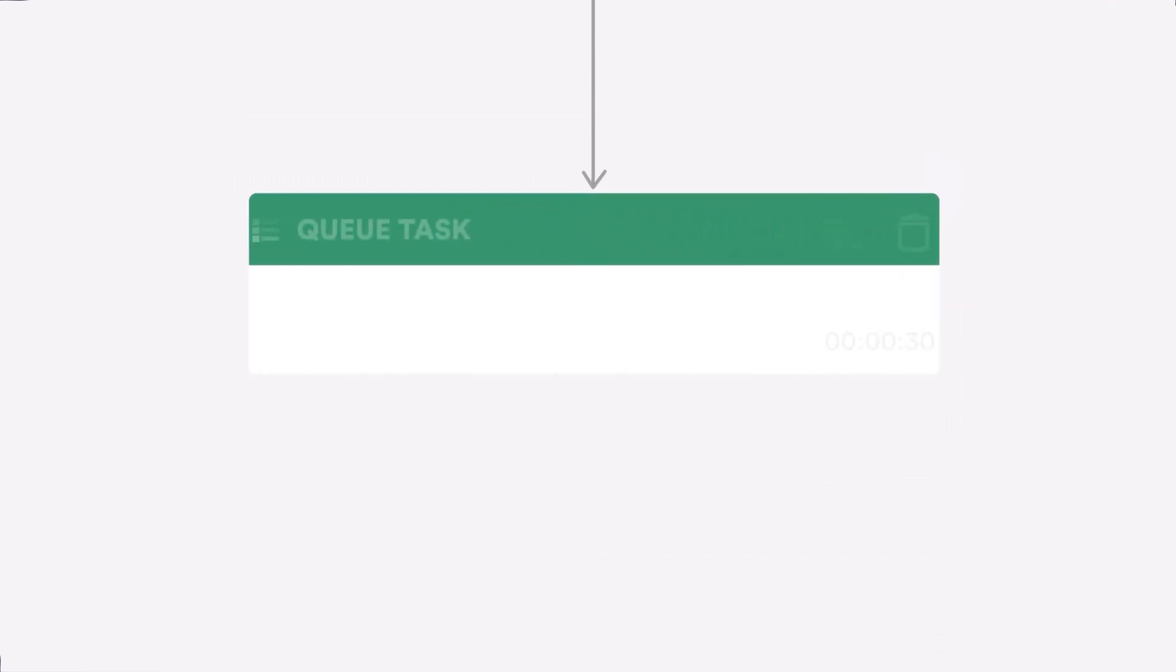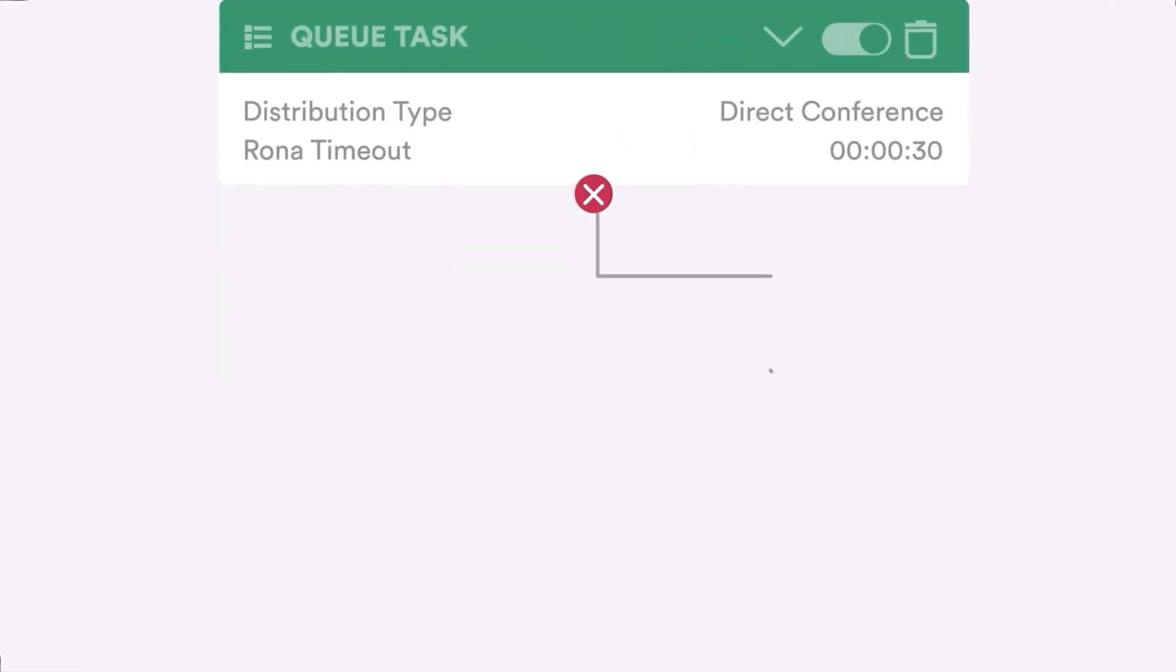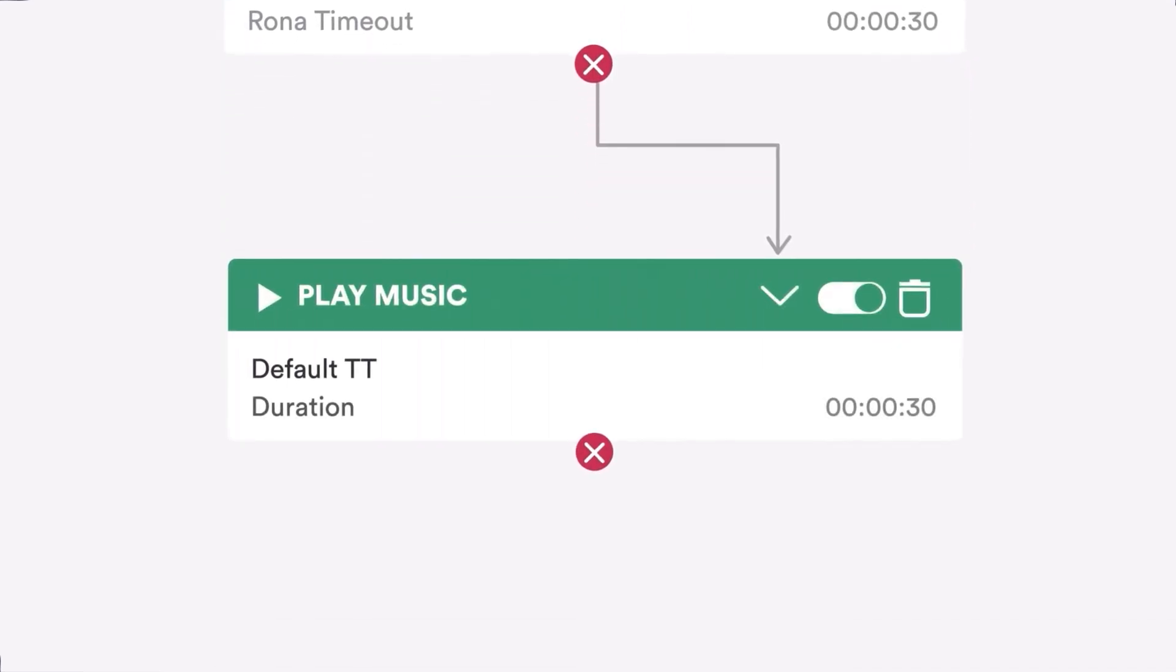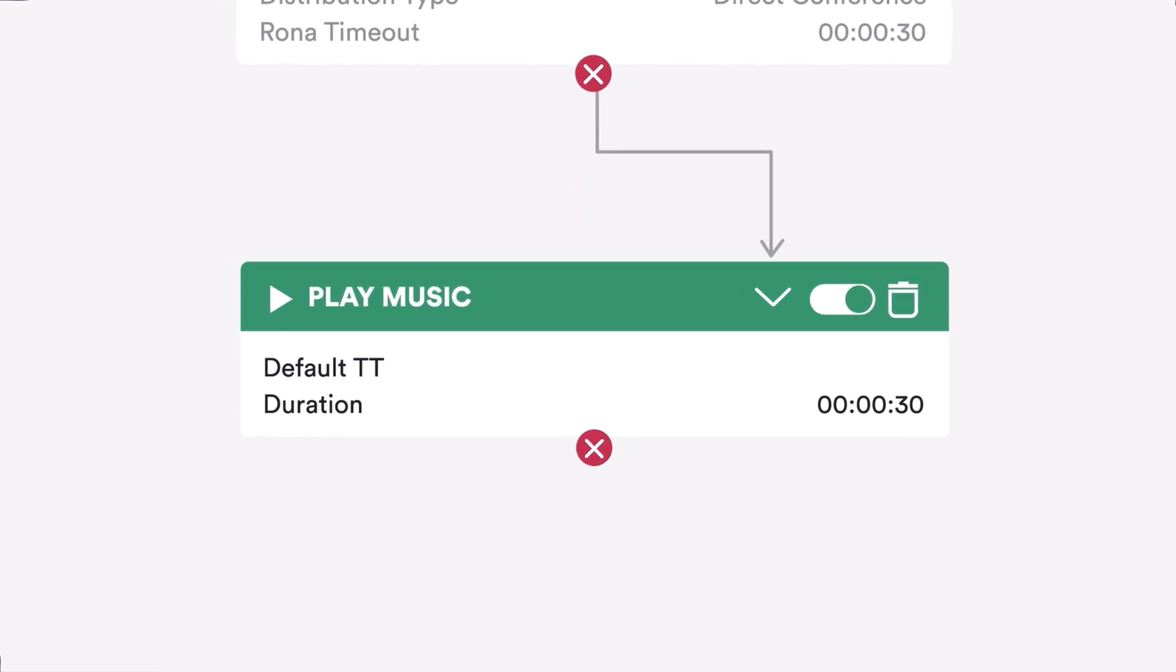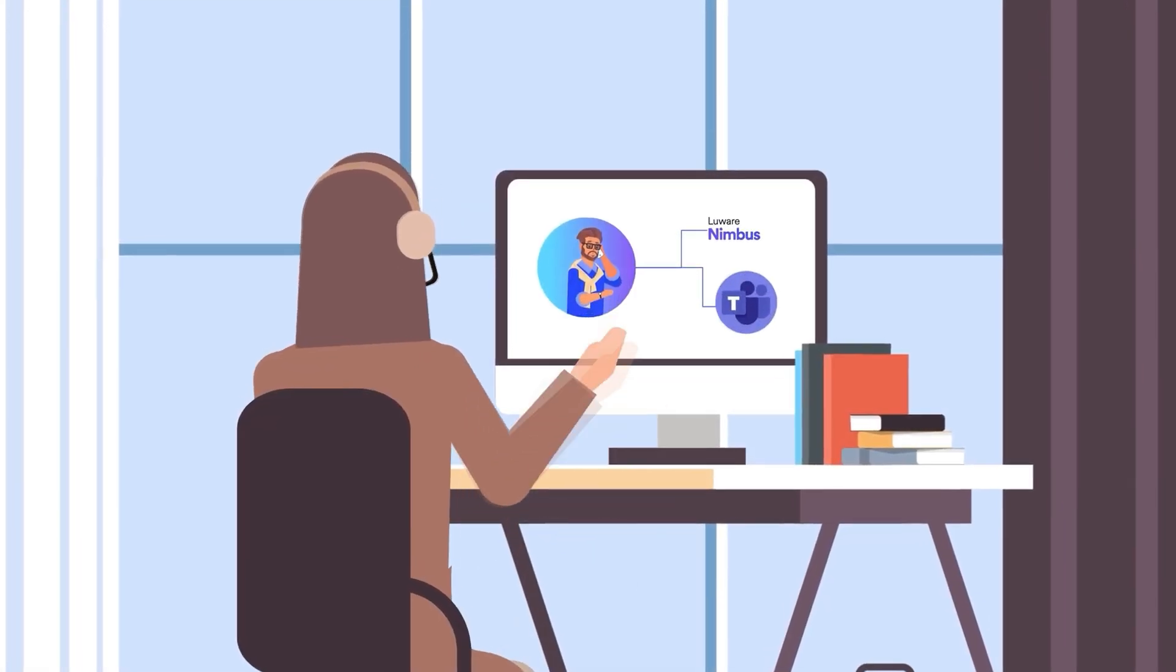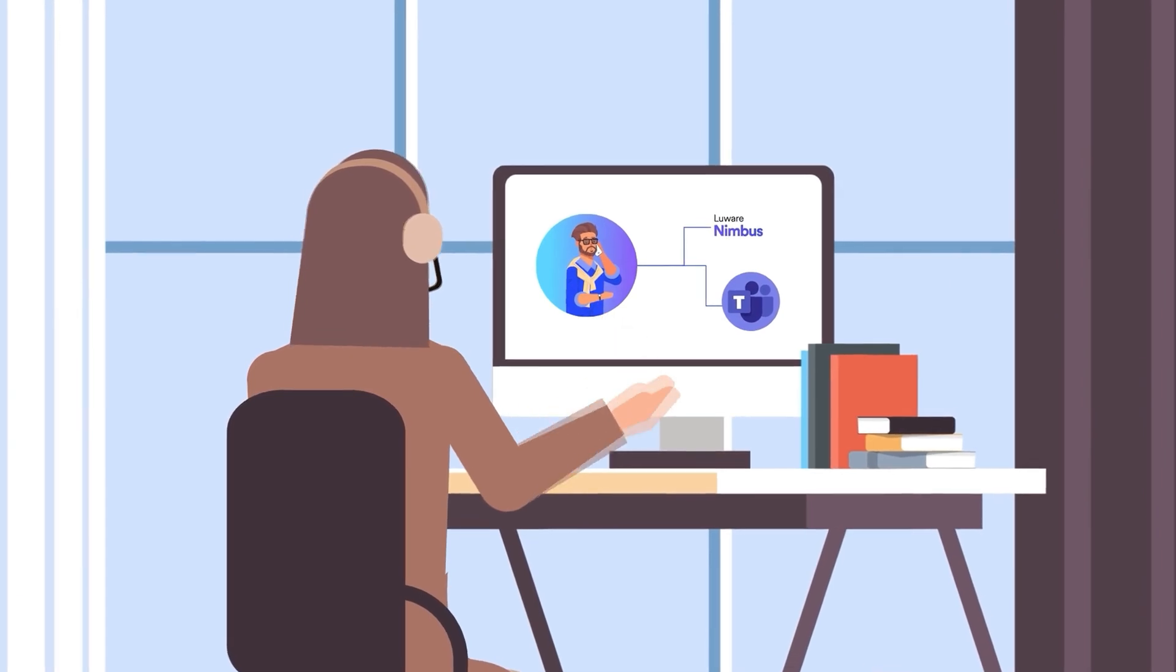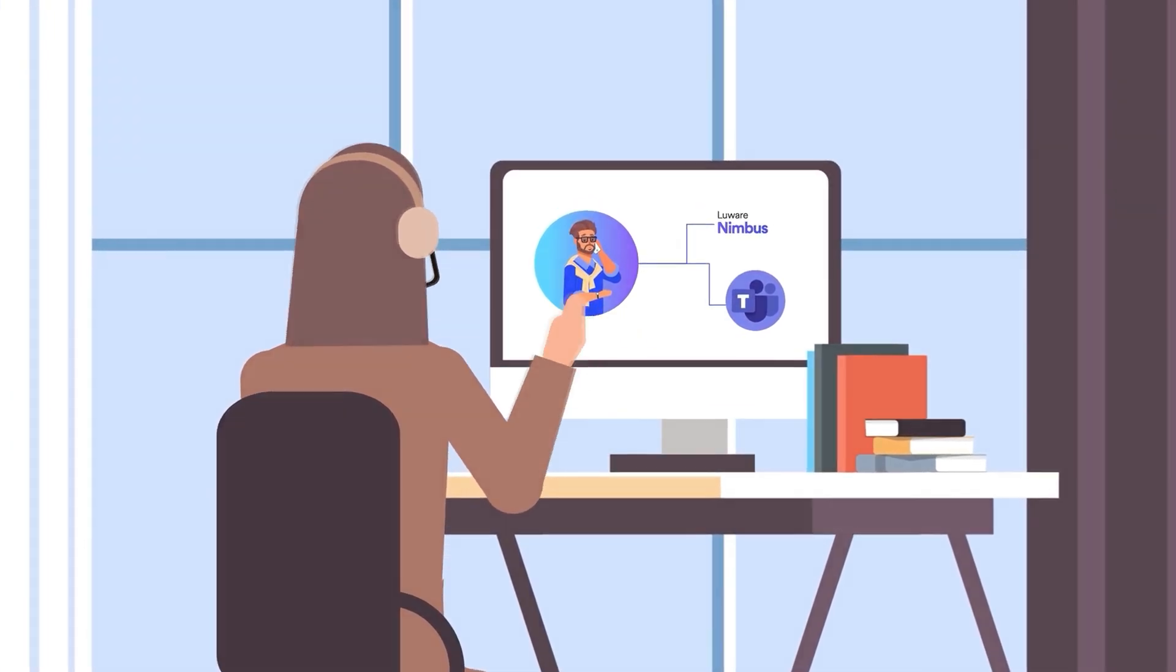The call is then placed in the queue, and John starts hearing a pleasant tune. The call will be distributed to an agent to handle John's query. The agent can accept the call either in their Microsoft Teams client or directly in the Luware Nimbus web application.